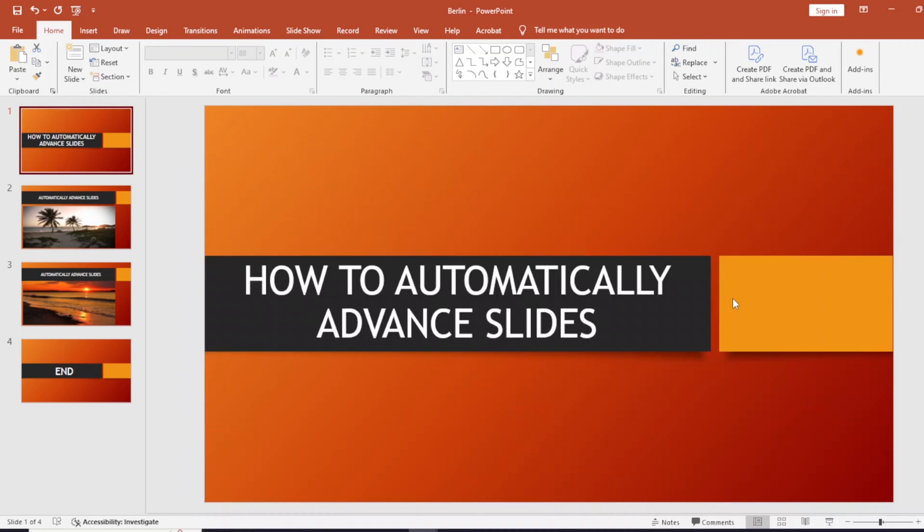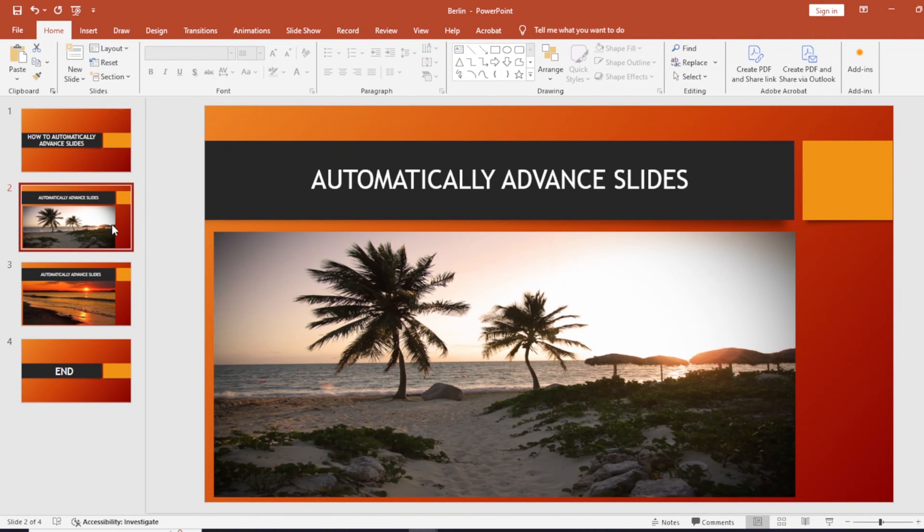Hello everyone, so today we're going to learn how to automatically advance slides in PowerPoint. So let's get started. As you can see here, I've already created this demo presentation.